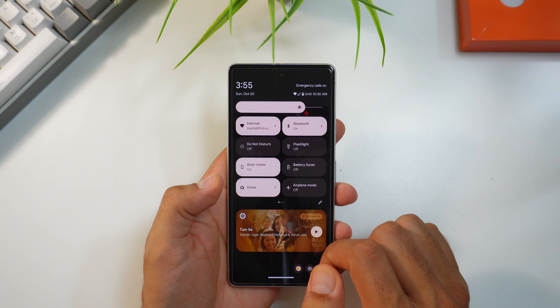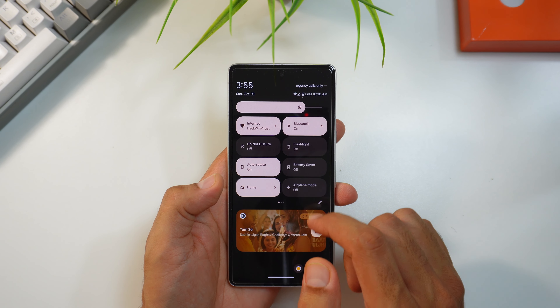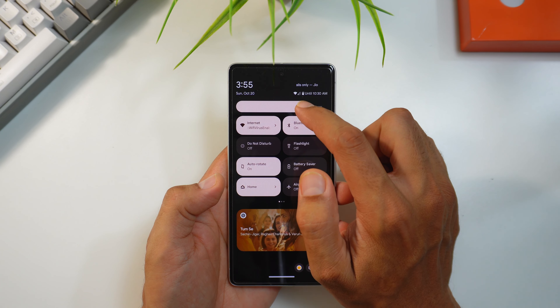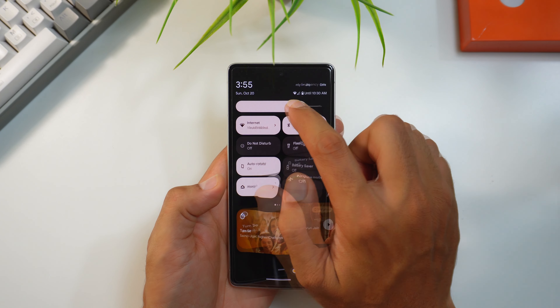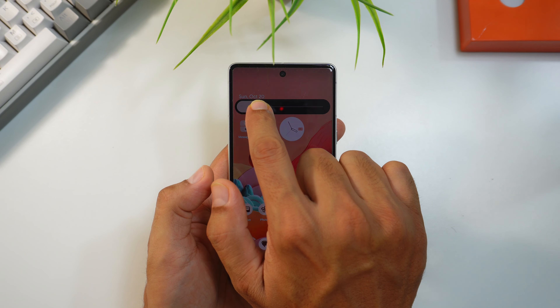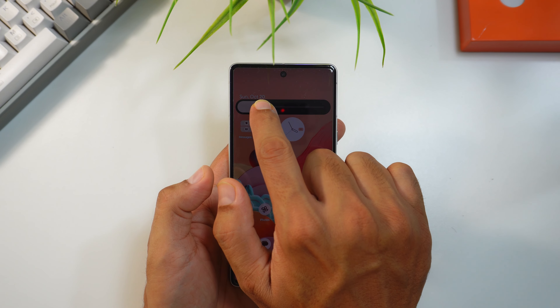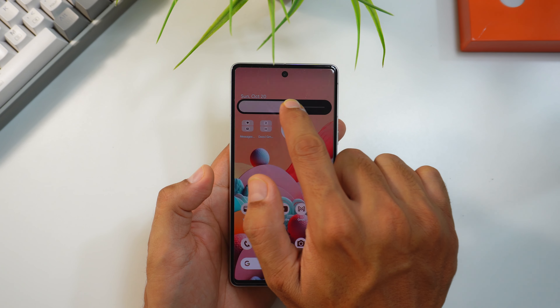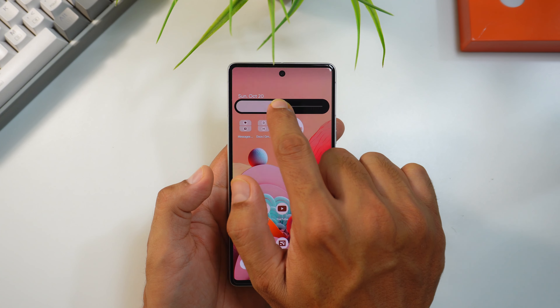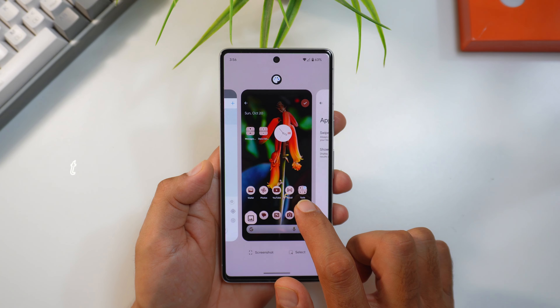This auto Bluetooth feature is useful in scenarios where we forget to re-enable Bluetooth and devices get disconnected — something that happens often, like a watch disconnecting from the phone. There's also a small change in the brightness slider: a gray marker now flags the 50% brightness level.